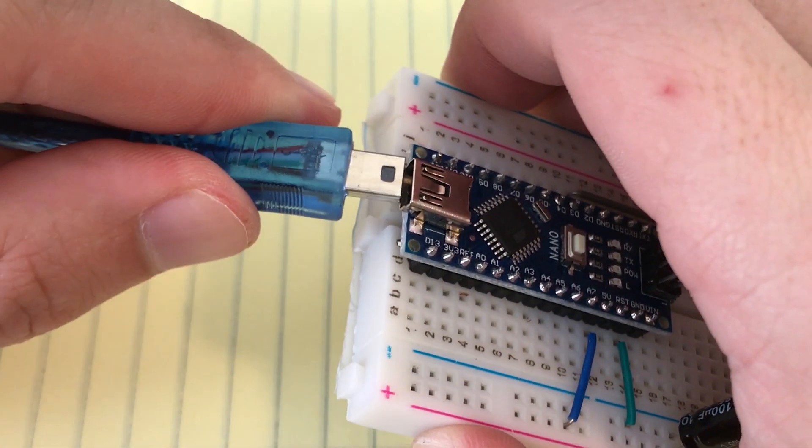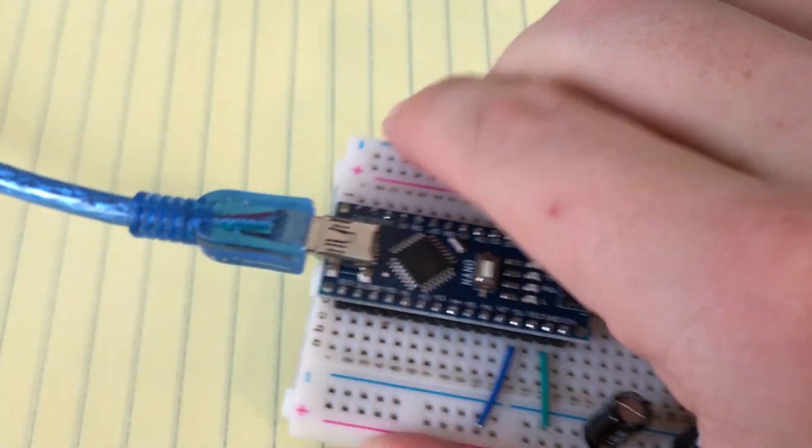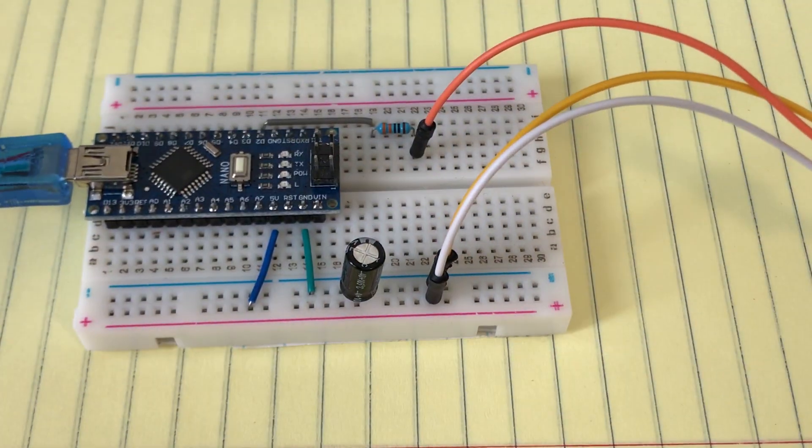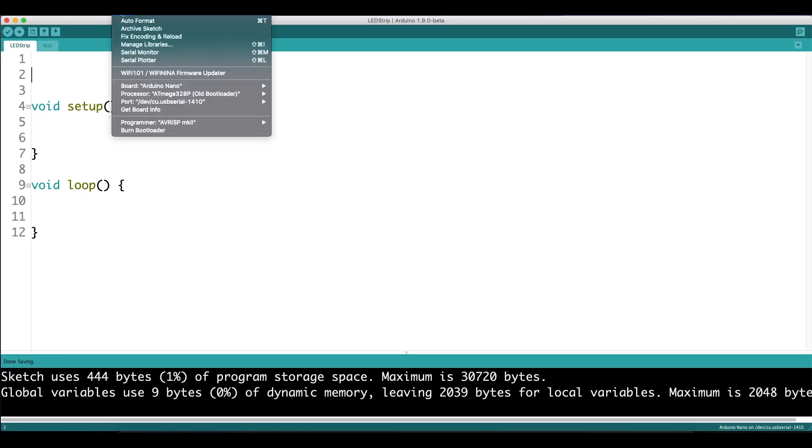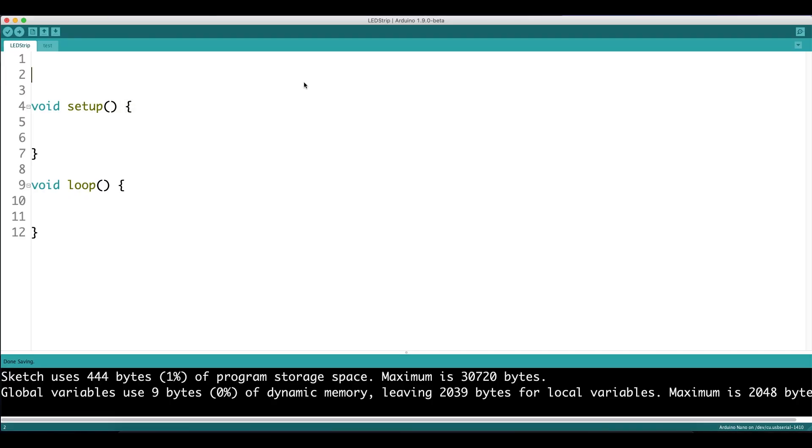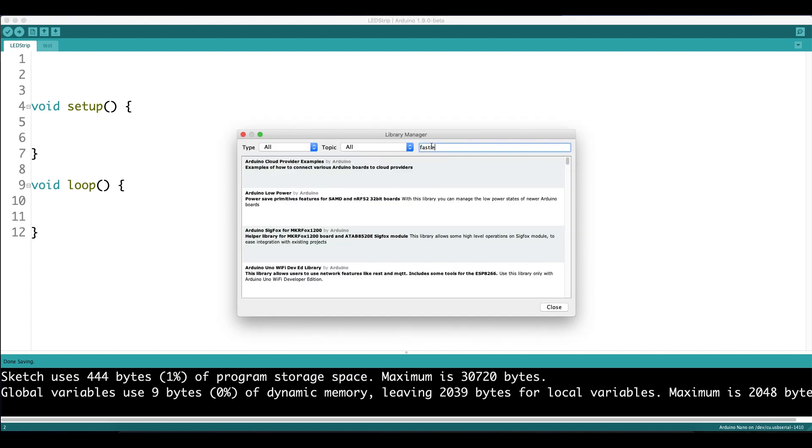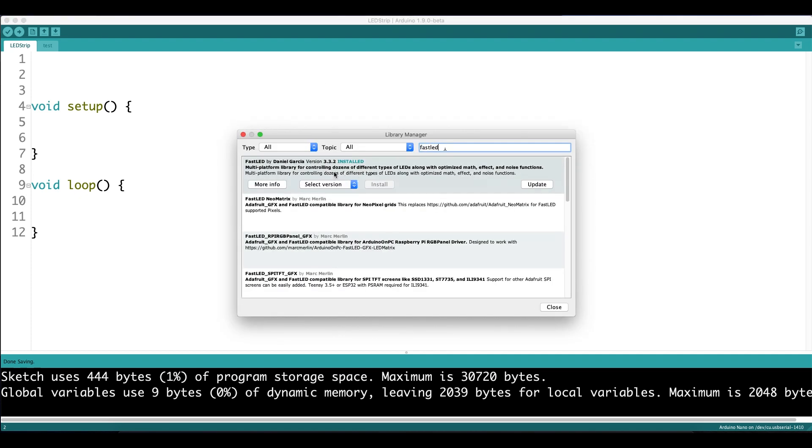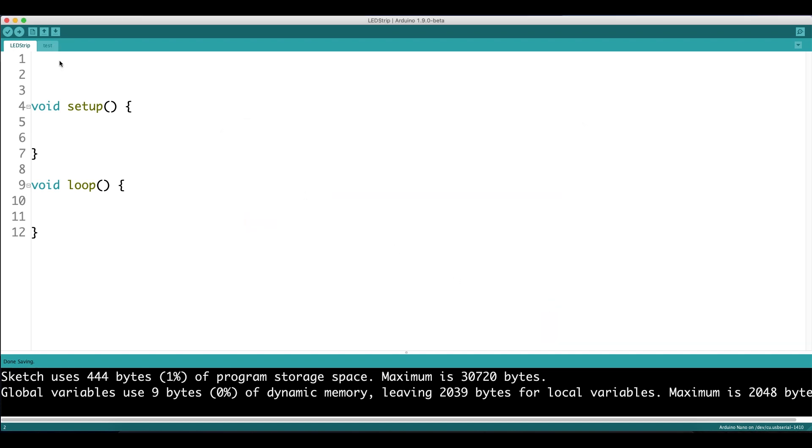So now that we have the circuit completed, let's jump into the code. First thing you want to do is download the FastLED library. Open your library manager in the Arduino IDE, type in FastLED, and click install.